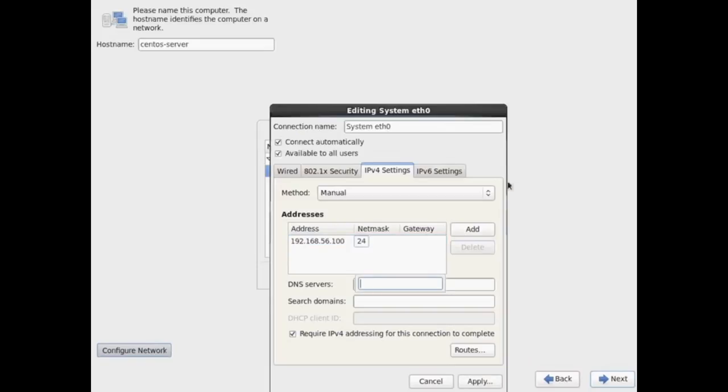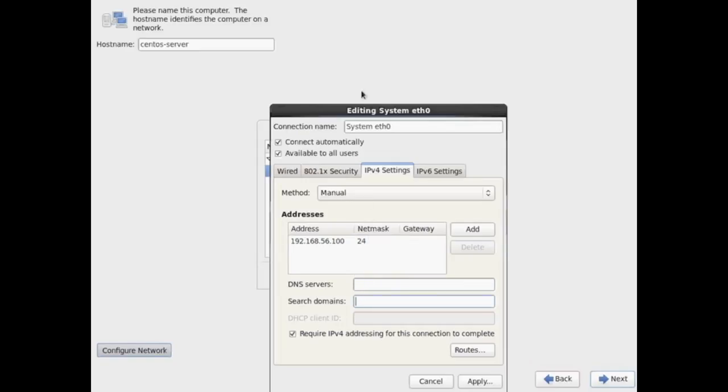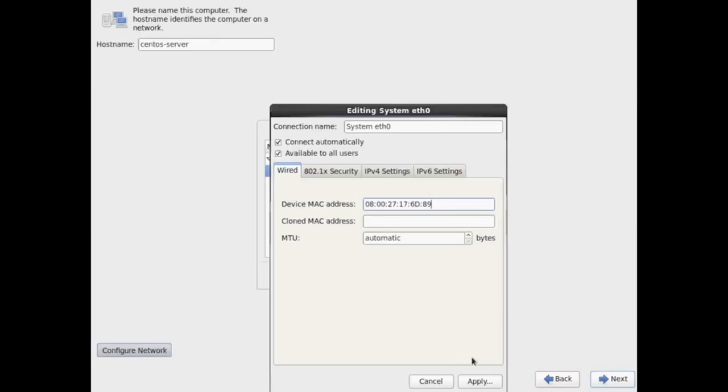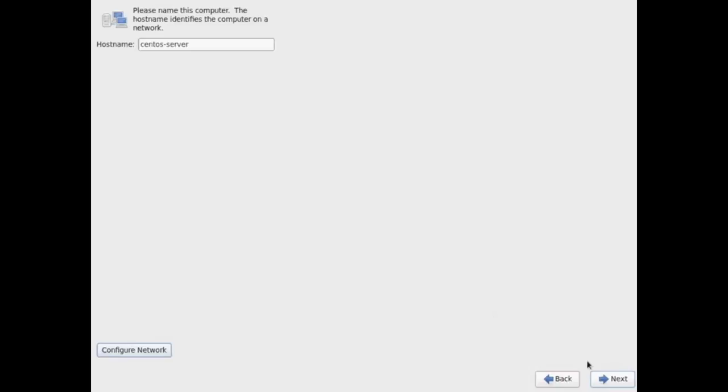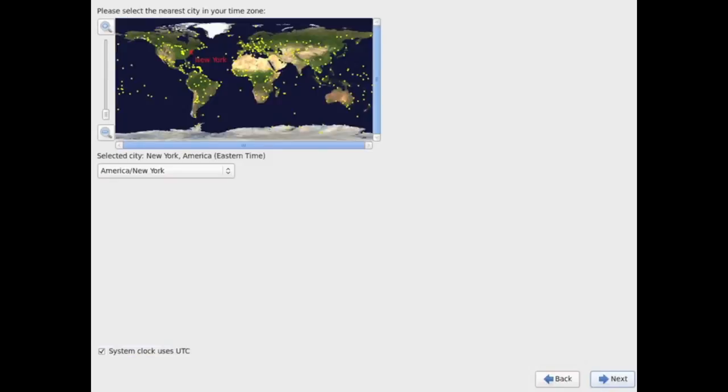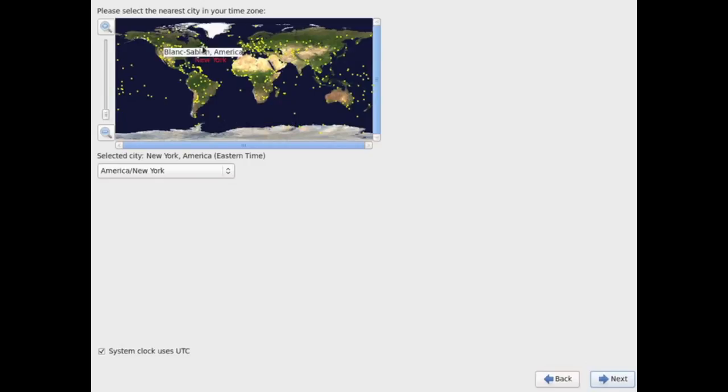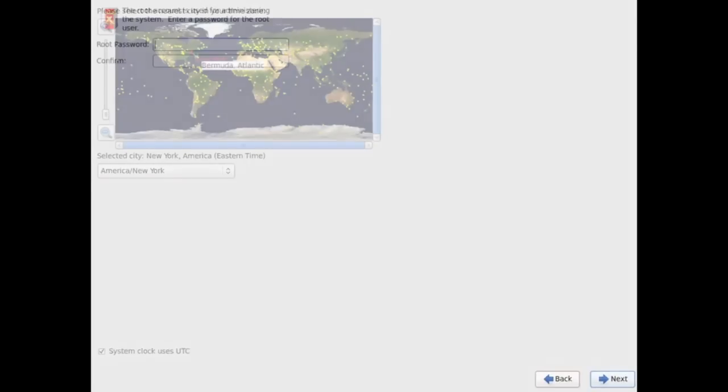Search domains are whatever domain you're on and also other domains that you would like to search under. You can also click on the wired tab and change your MAC address of your machine here as well if you want to. There are certain security reasons or license reasons someone might do that. Click next to save your options for your network and hostname settings. Next you'll be asked about what region of the world you're in to set your time zone settings. Just click on the nearest dot and it will set your time zone. Then go ahead and click next to continue.